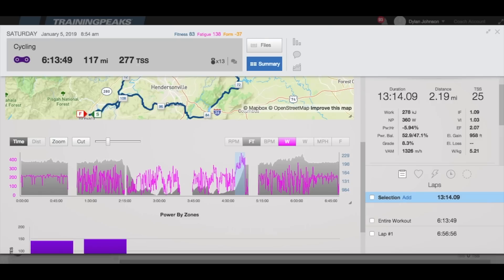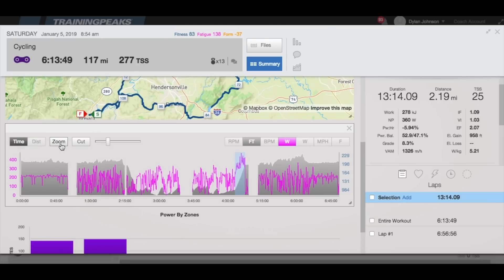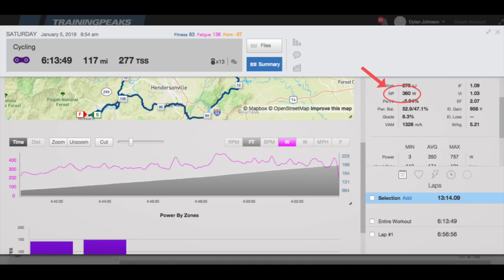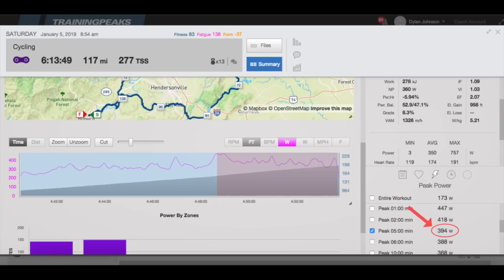The next thing I look at is the efforts I did on the ride. If it was an interval session, or there's a specific part of the ride that I know I went really hard on, I can highlight and take a closer look at it. In the case of this ride, it was the hard 13-minute climb that came two thirds of the way through the ride that the group decided to race up. The climb lasted 13 minutes, and we can see that my normalized power is 360 watts and my average power is 350 watts. The pace actually picked up in the last five minutes towards the top of the climb, and if we scroll down to our peak power values, we can see that I had a peak five-minute power value of 394 watts.